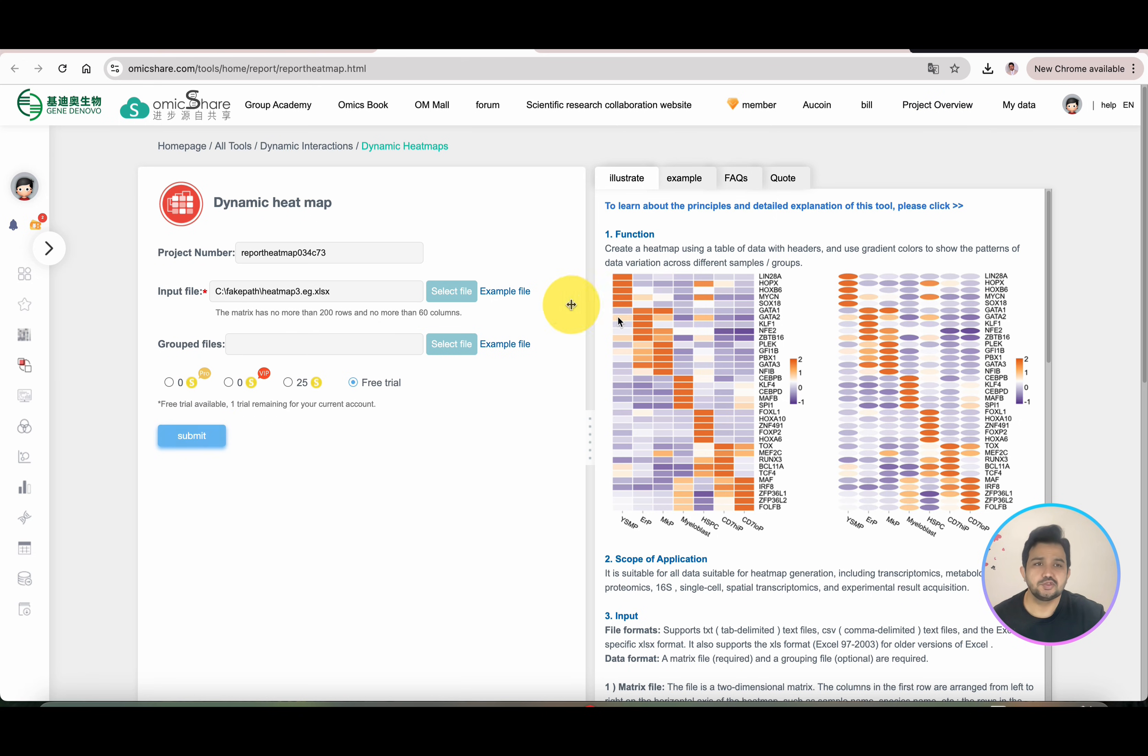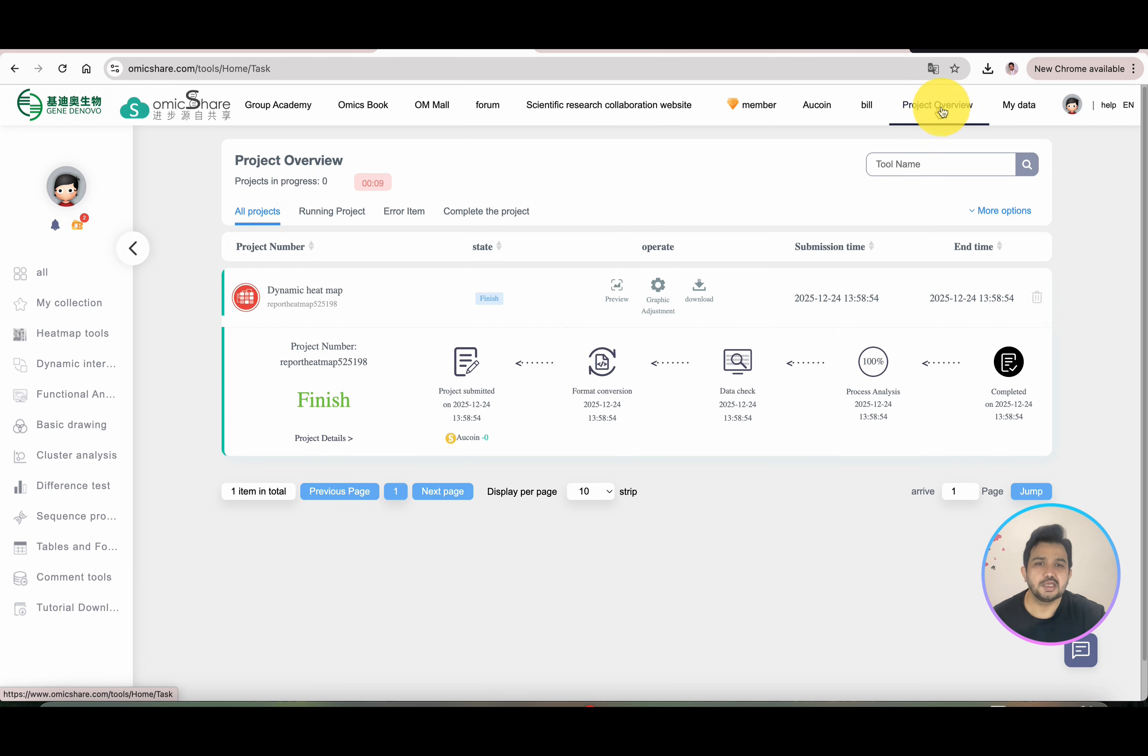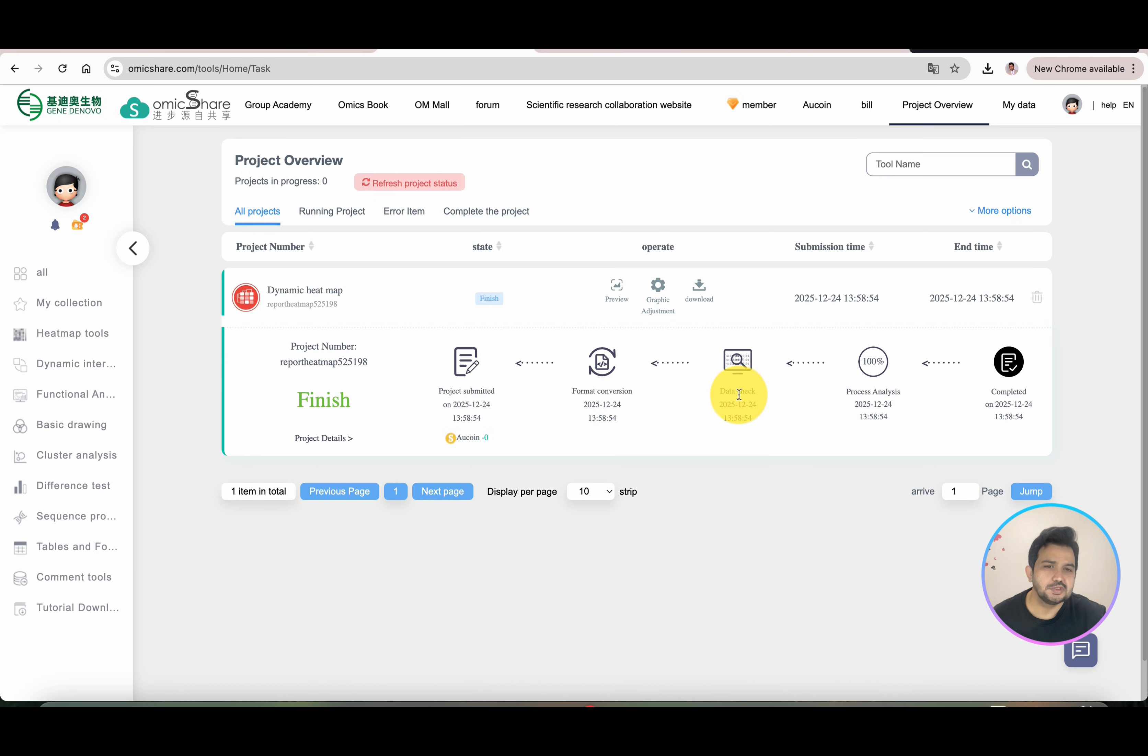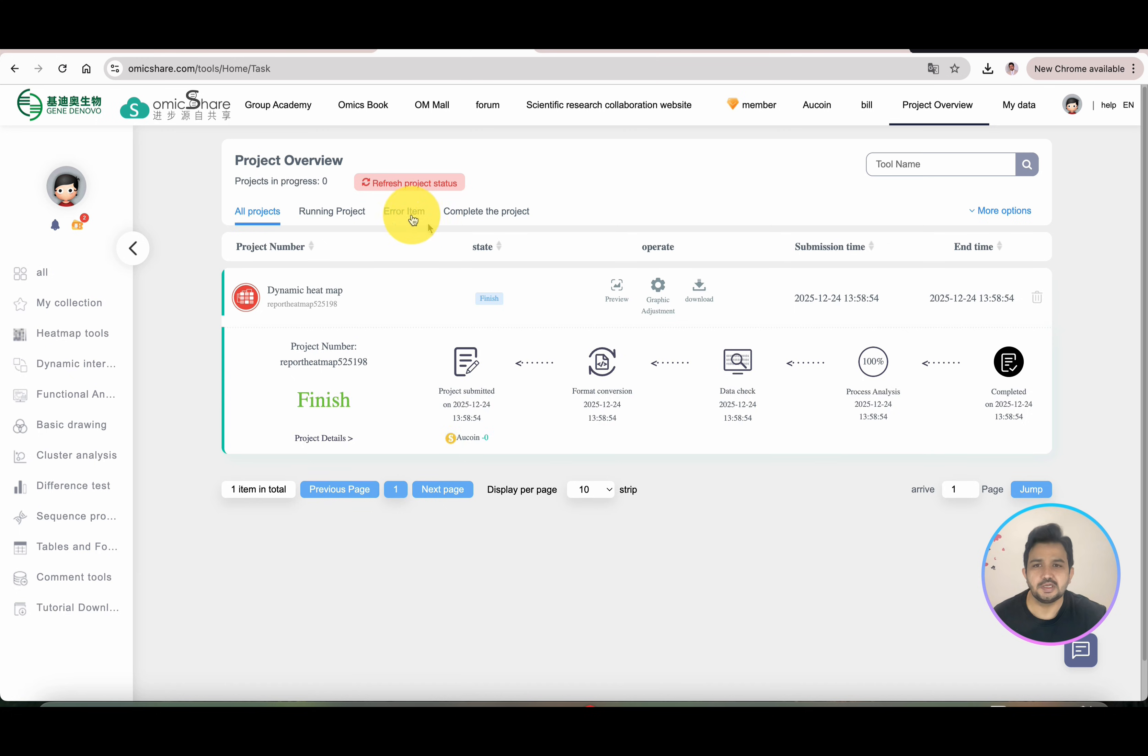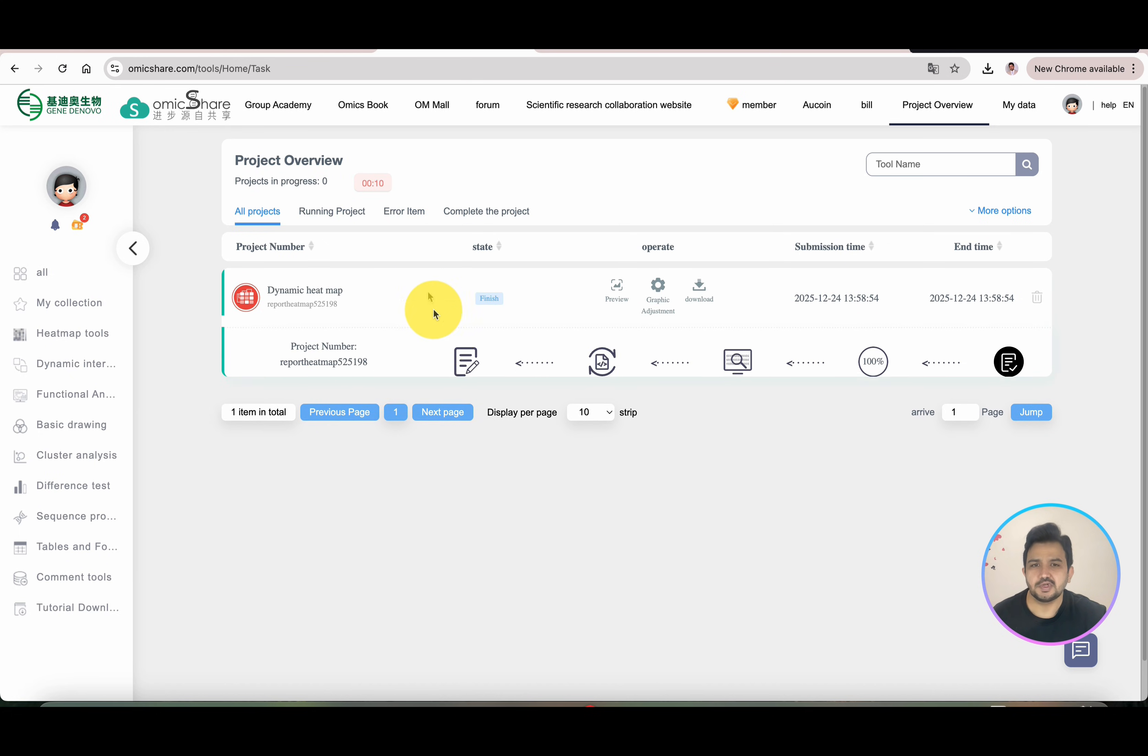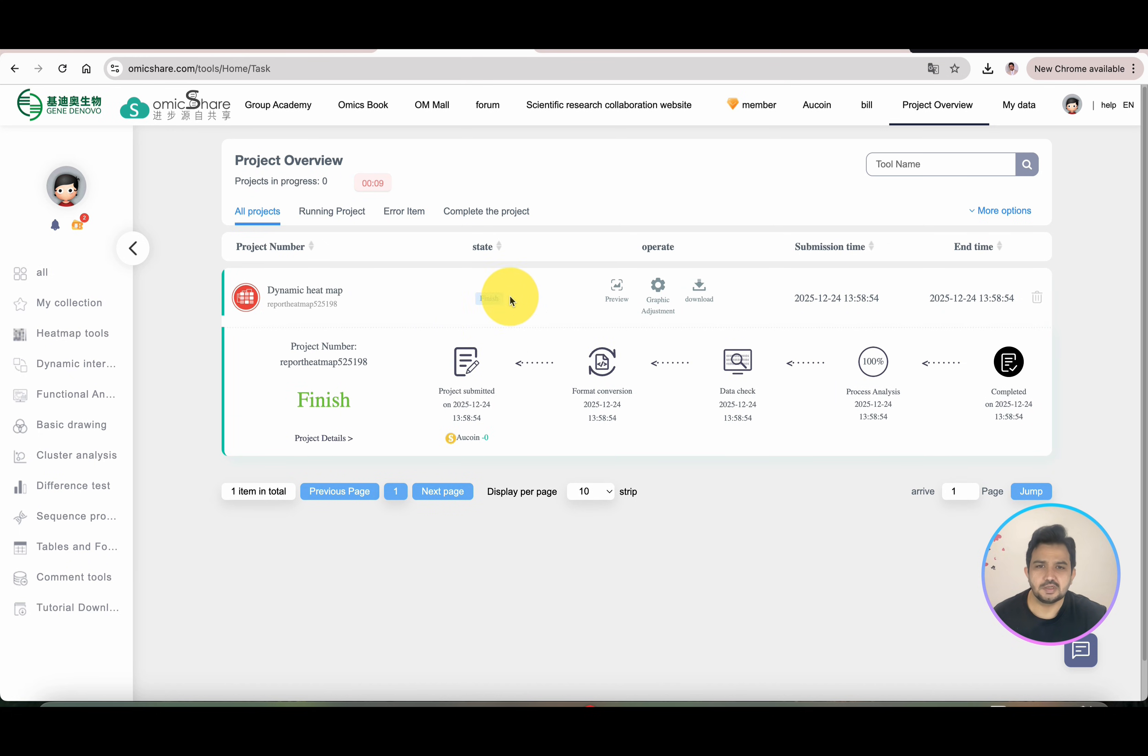After you submit, your project will come under the heading of Project Overview. You can see the project we just submitted is now going through format conversion, then data check, then process data analysis, and completed. We can simply refresh its status. You can see this status is already finished.